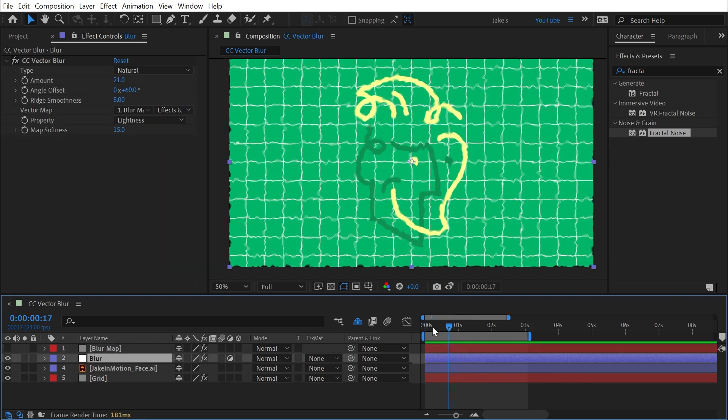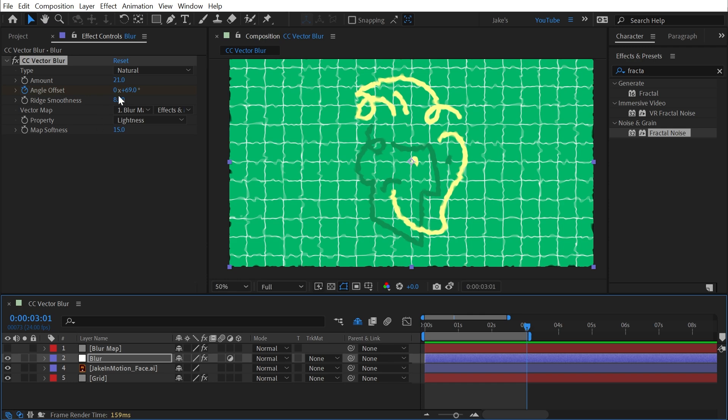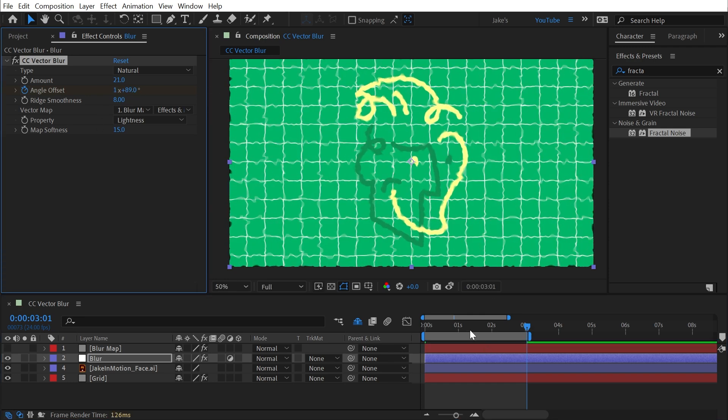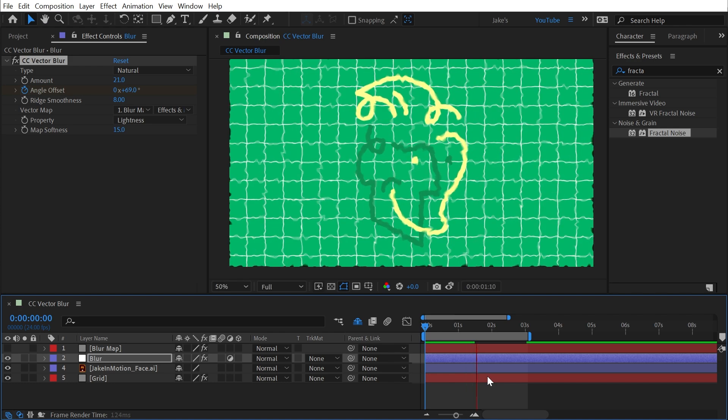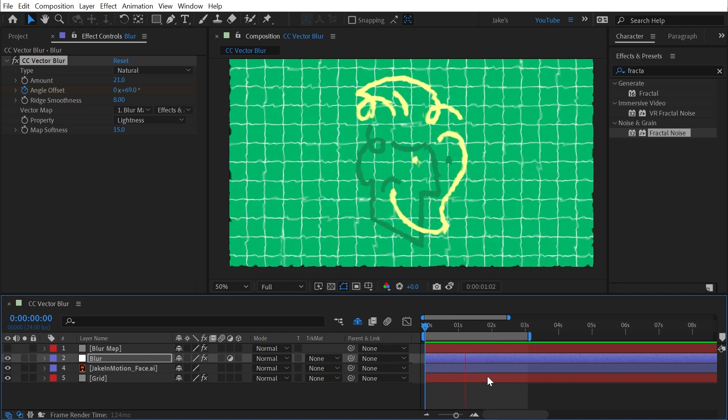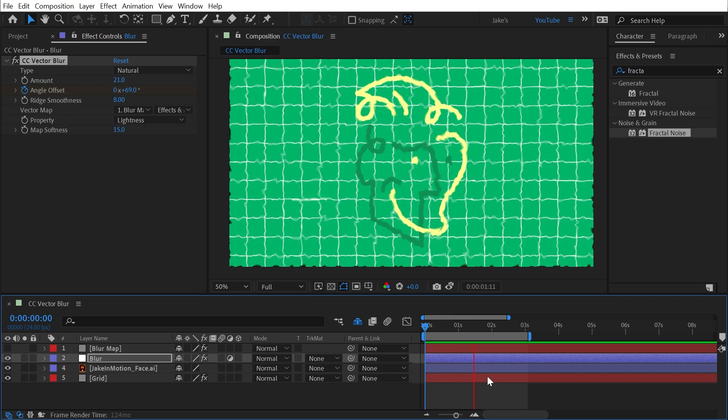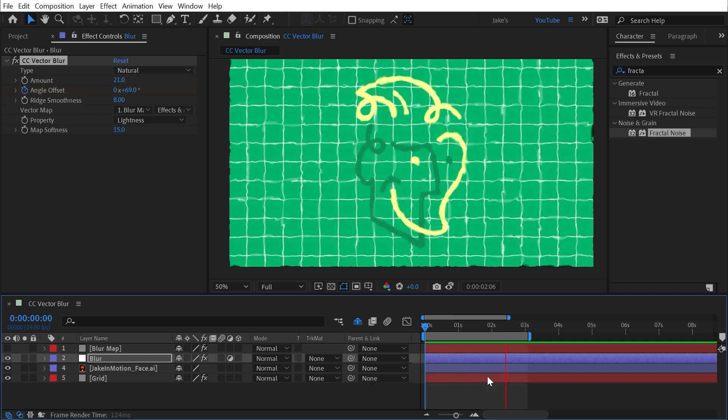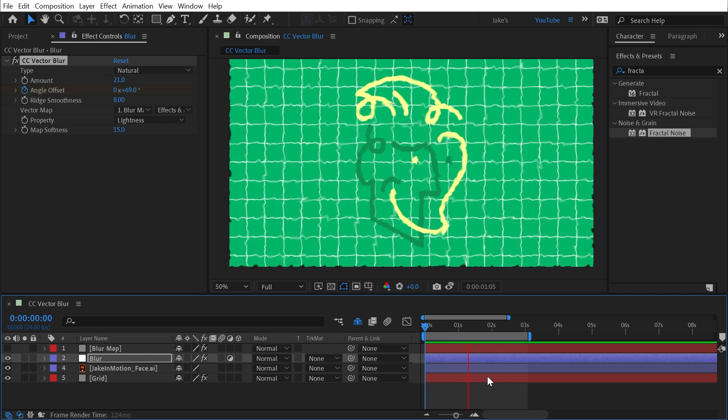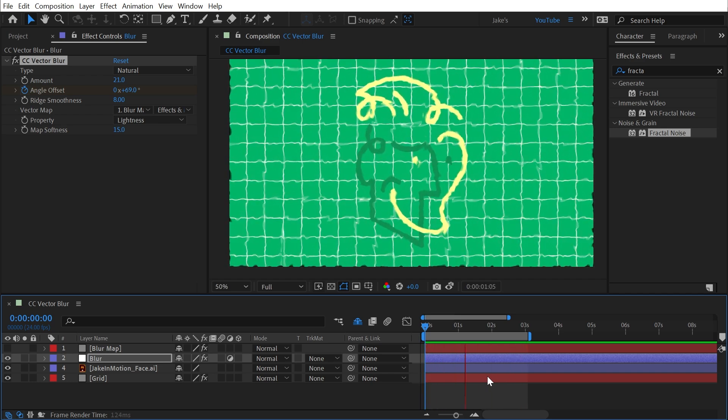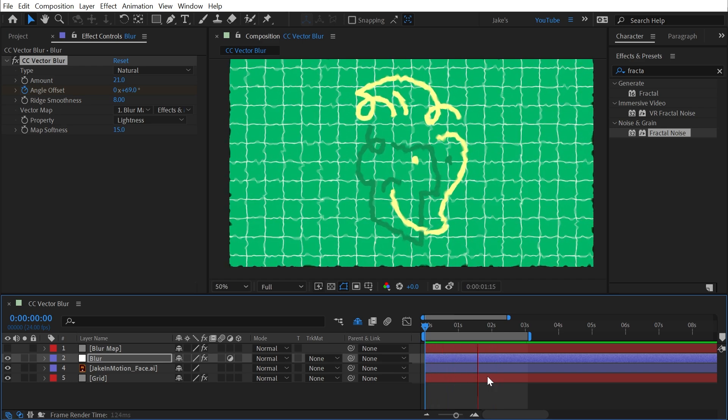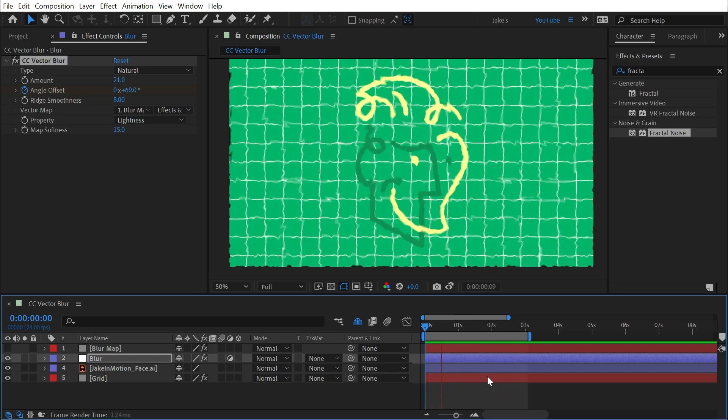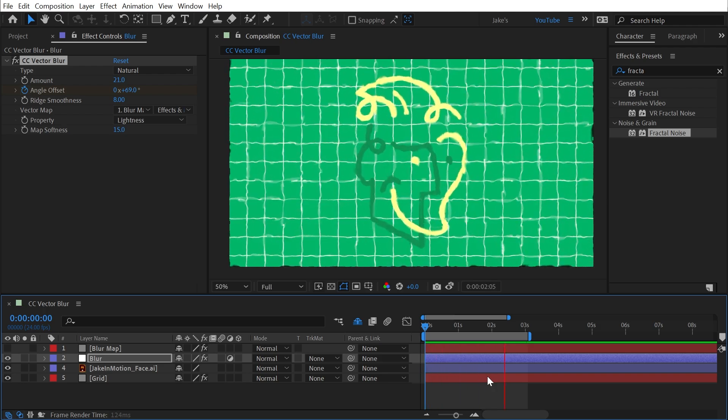From here, I could even go into the CC vector blur and maybe animate the angle offset as well. So I'll just crank that up so that that's animated at the same time, and now I have this very unique look over top of my entire comp. There's no one way to use CC vector blur. There's lots of different applications. It's a very unique blur, and the possibilities for it are basically endless, since you can create any type of custom vector map to base the blur on. It's one of those effects that you need to start testing out and seeing what you can create with it. But that's CC vector blur in a nutshell.